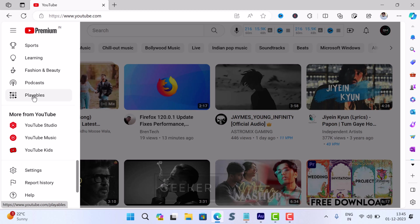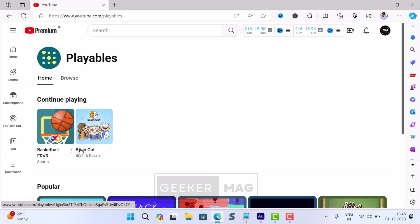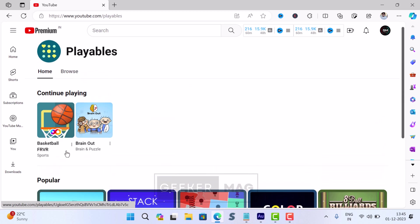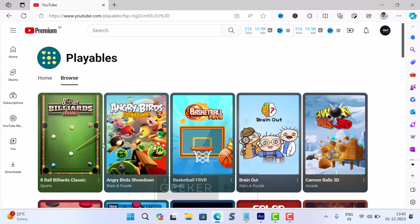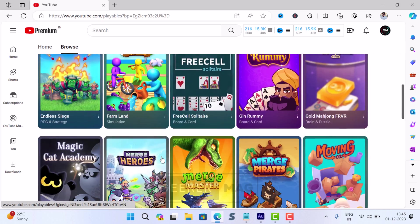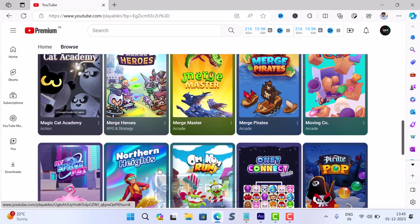This time you will see the Playables option. On the Playables page, you will find some popular games among users. Apart from this, you can switch to the Browse tab to find more games.